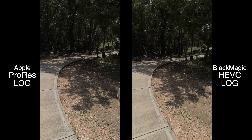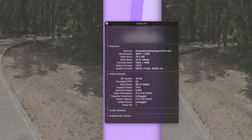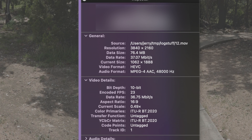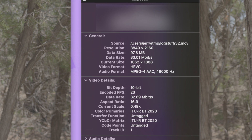Remember that 17-second clip that was 1.42 gigabytes? That same video shot with Blackmagic HEVC and log is 66 megabytes. And that 24-second video that was just over 2 gigabytes with ProRes log is just 97.8 megabytes on HEVC log.